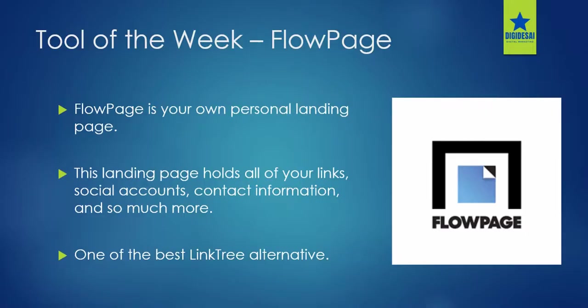FlowPage is your own personal landing page. This landing page holds all your links such as social accounts, contact information and so much more. FlowPage is considered as one of the best Linktree alternatives. Let's see why.